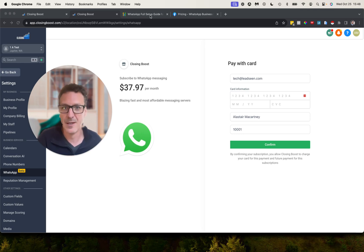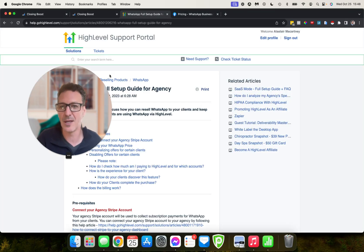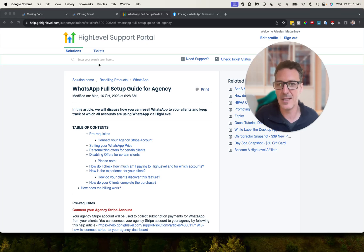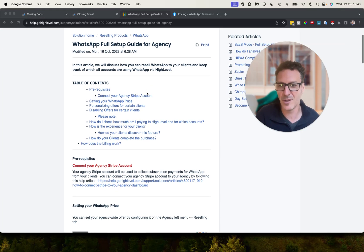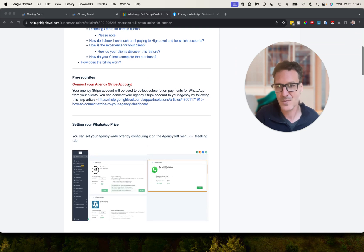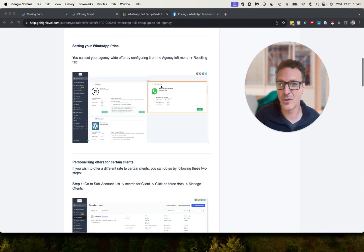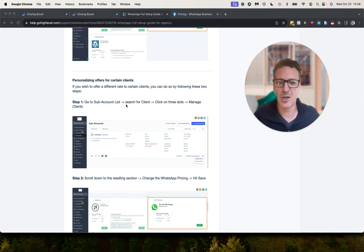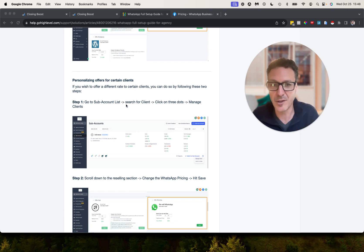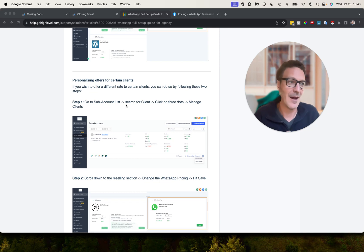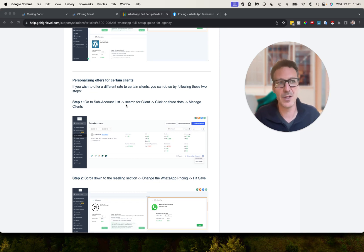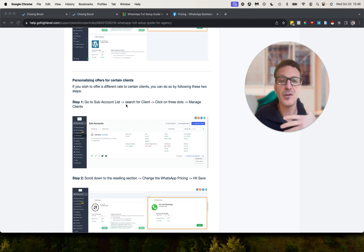Here's the setup guide, WhatsApp full setup guide for agency. As we talked about, need to have your Stripe account, then you set your price. Now you can personalize it. You can set this price, but you can go, hey, you know what, for certain sub accounts I want to have a higher price or a lower price. You know, there could be clients you want to give them a deal, or hey, this is super valuable for them and they can afford this, I'm going to give them a higher price.